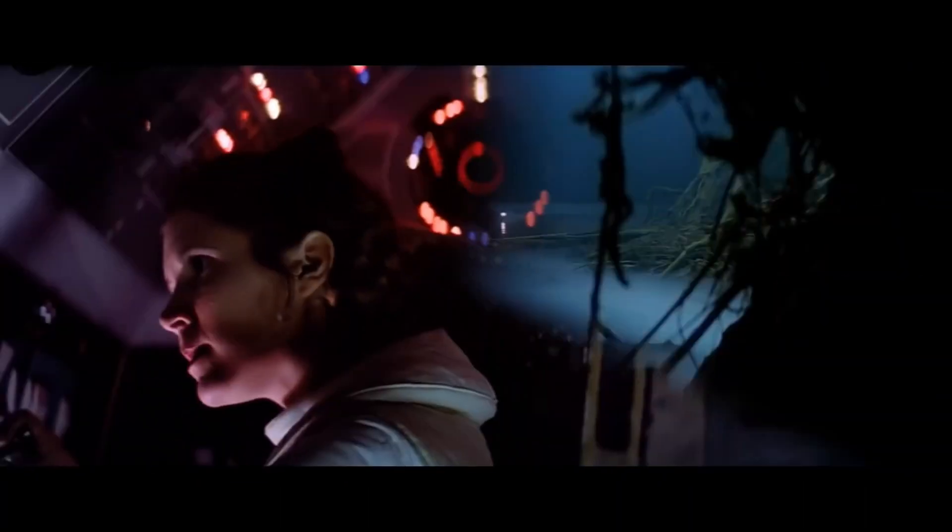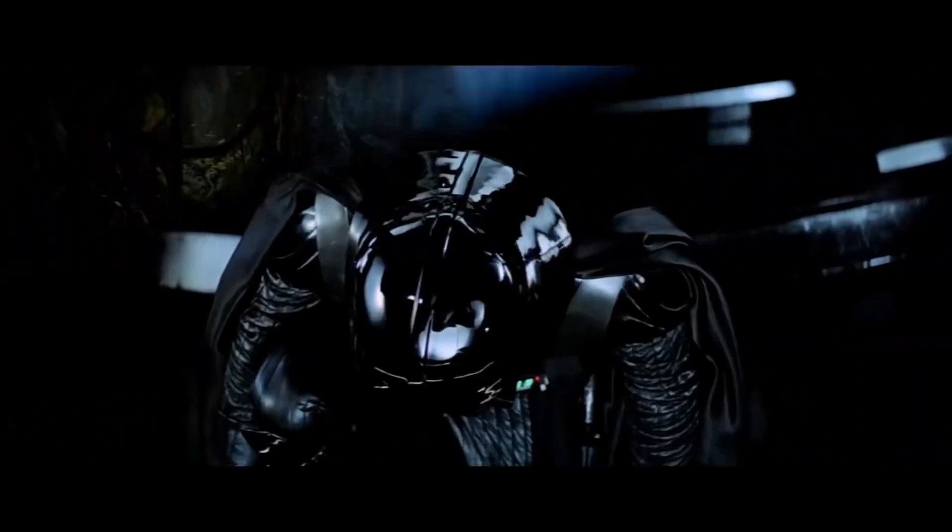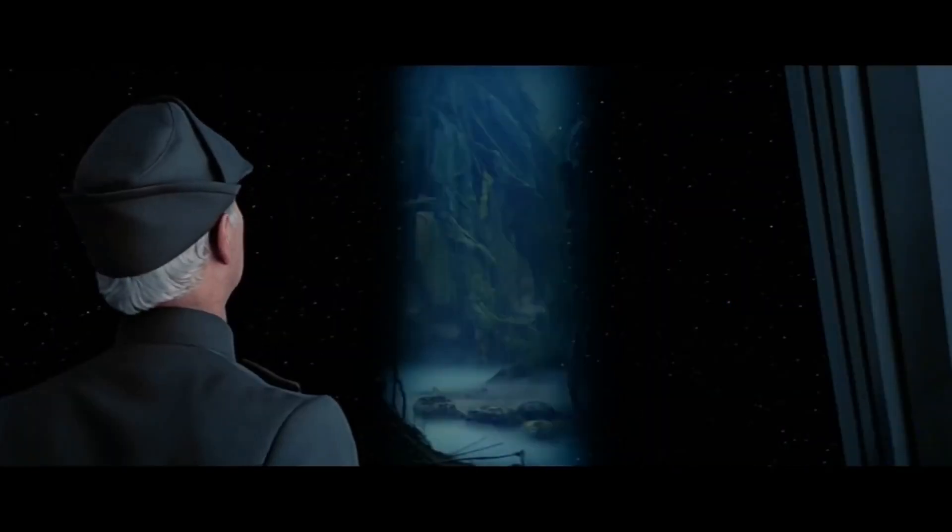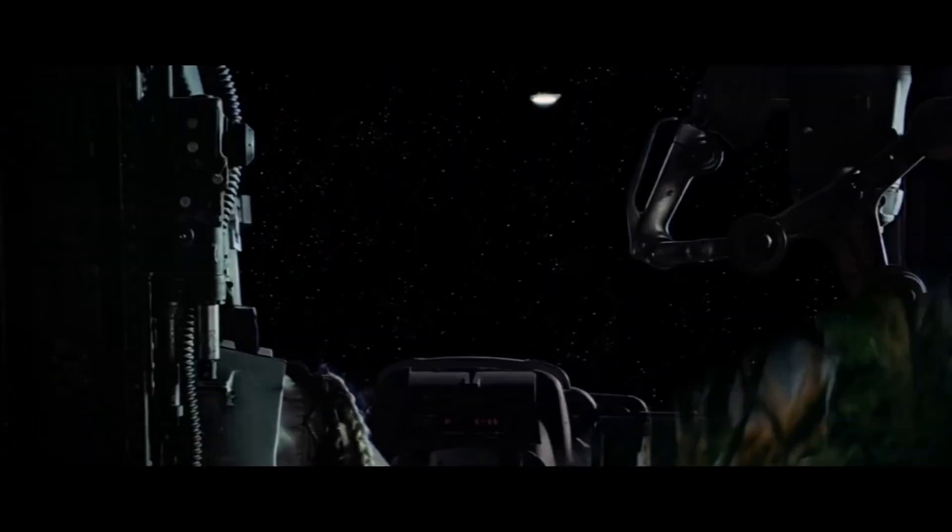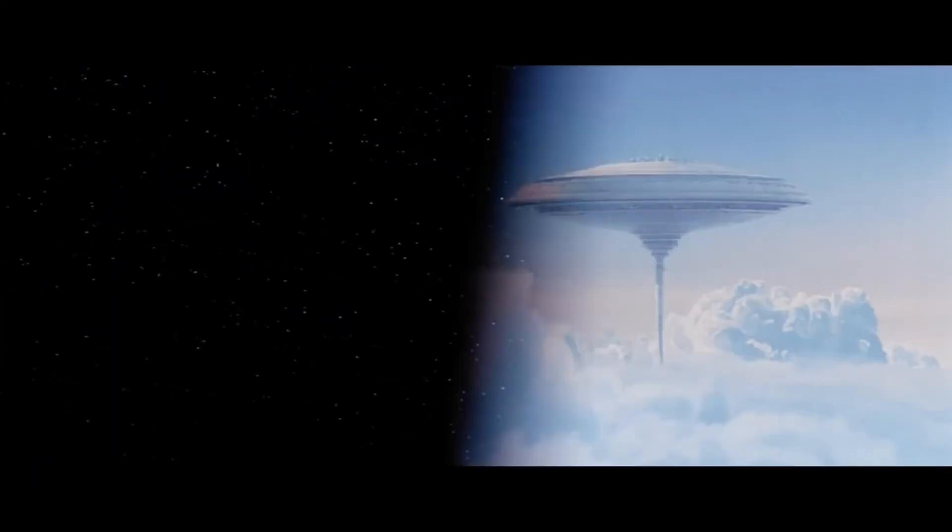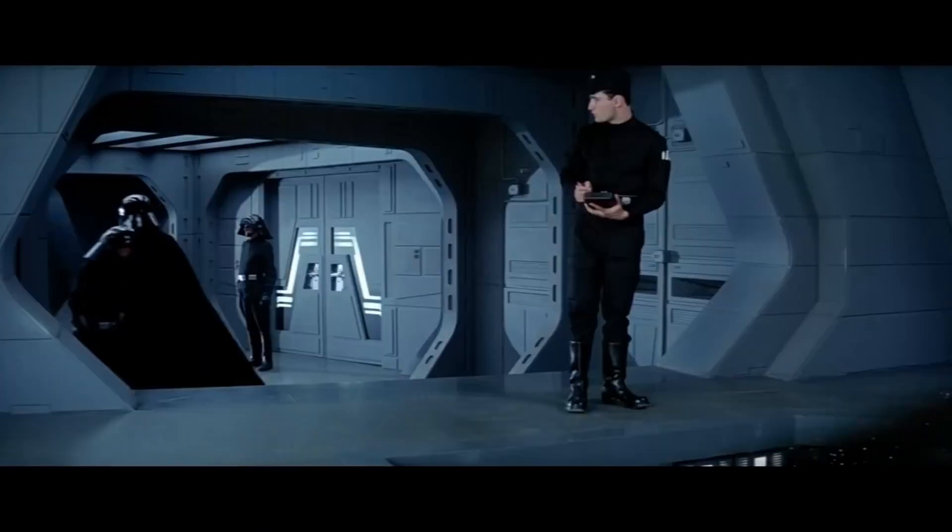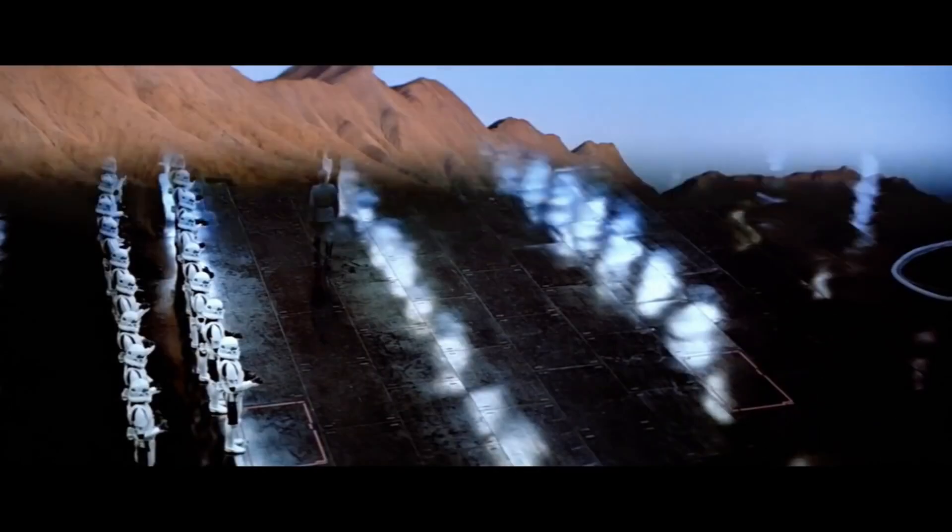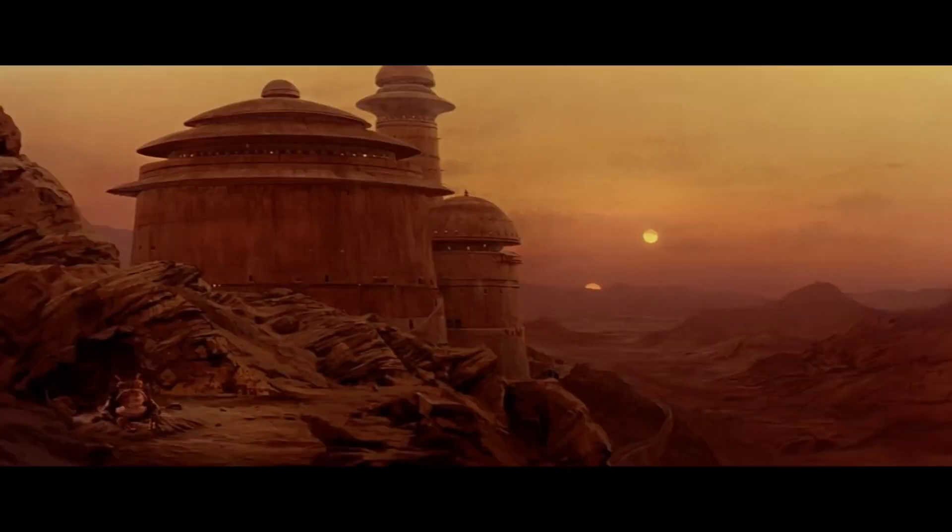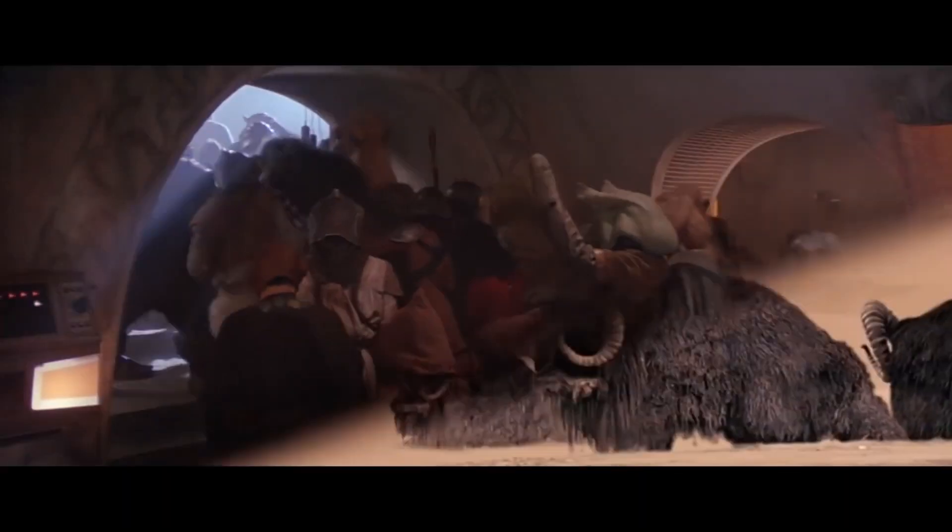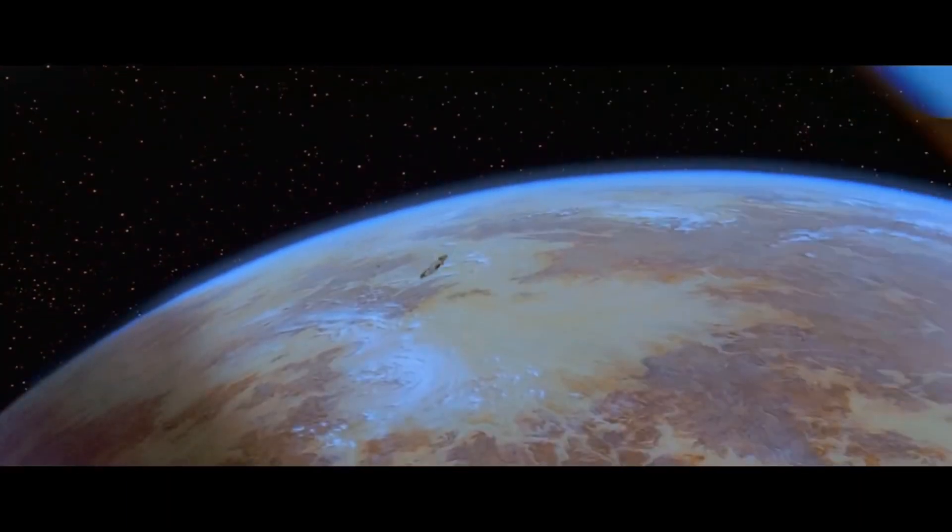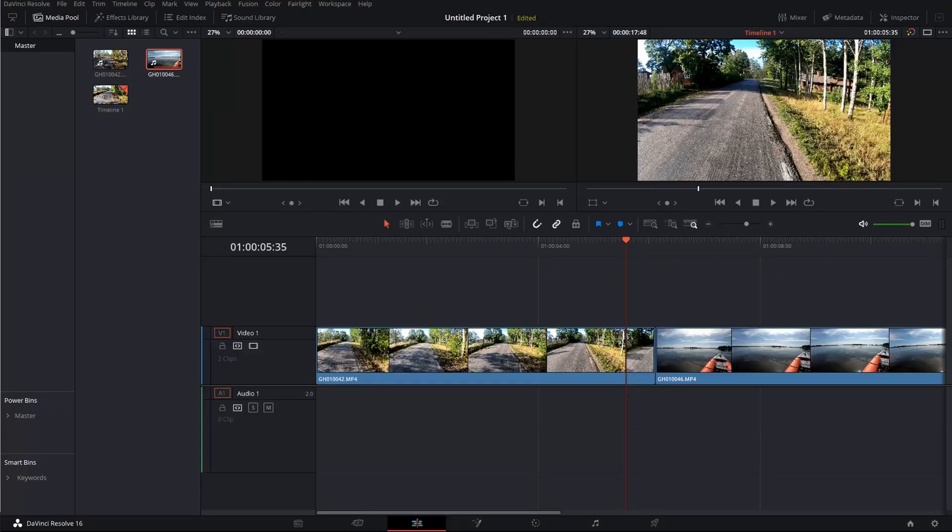Lucasfilm used many different kinds of transition wipes: side to side, split top to bottom, windshield wiper, elevator doors, corner wipes, and many many more. The most common transition wipe in Star Wars is the side to side wipe, which has been used 80 times.